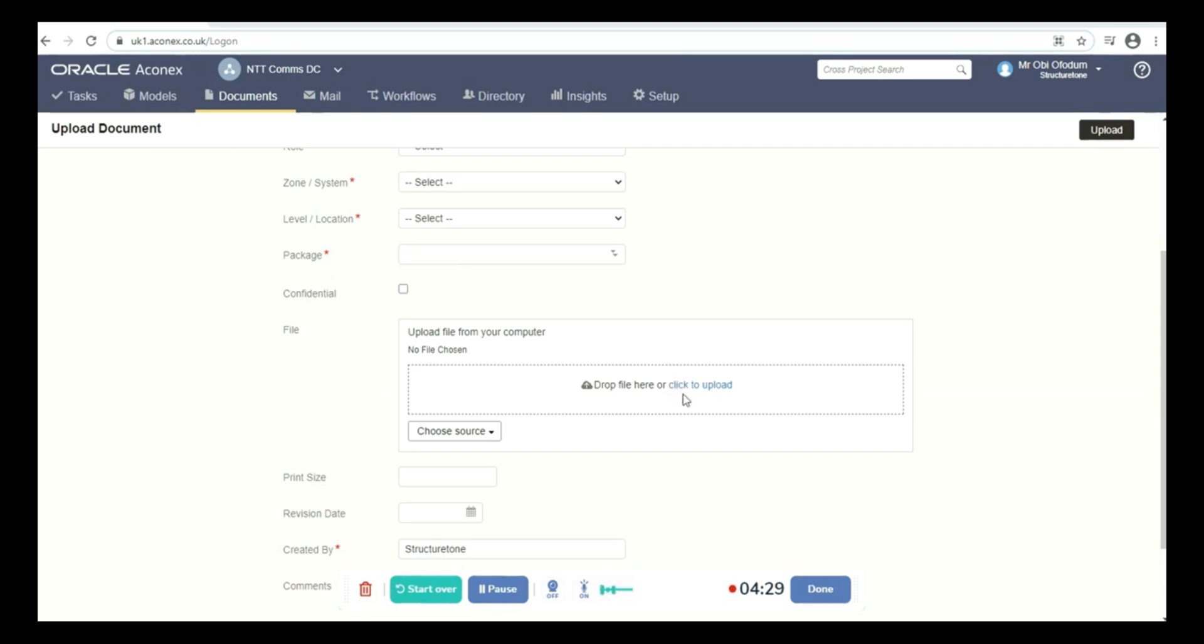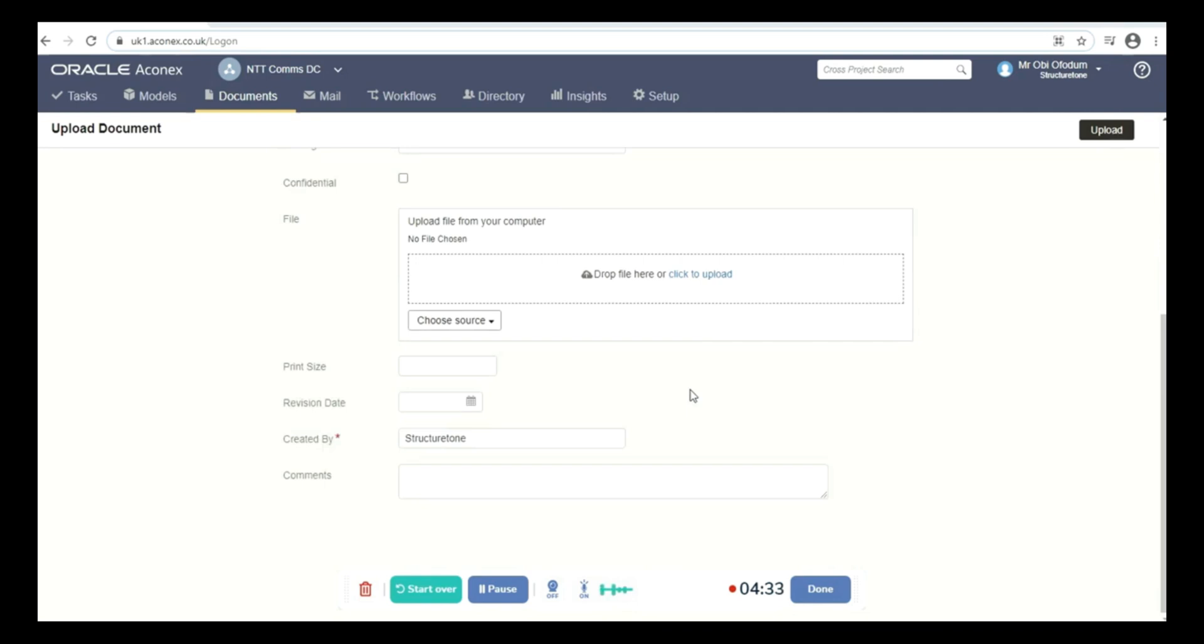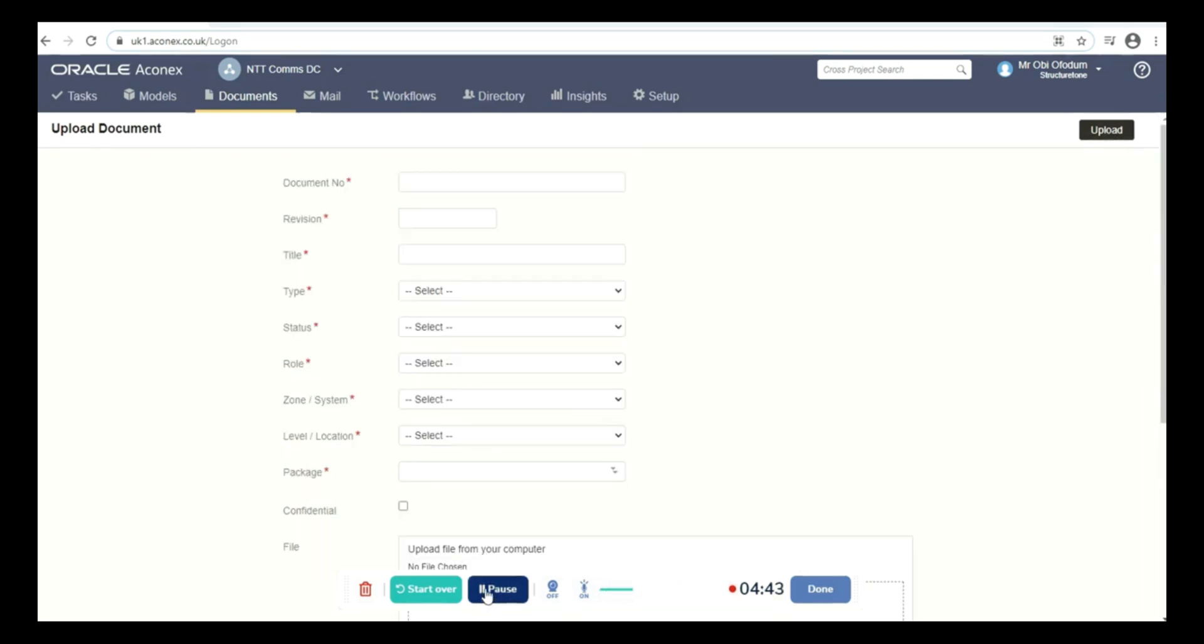Once you do that and you fill this area created by, then you can upload the document. Once your document is uploaded, it would show you if you want to transmit these documents to other organizations.